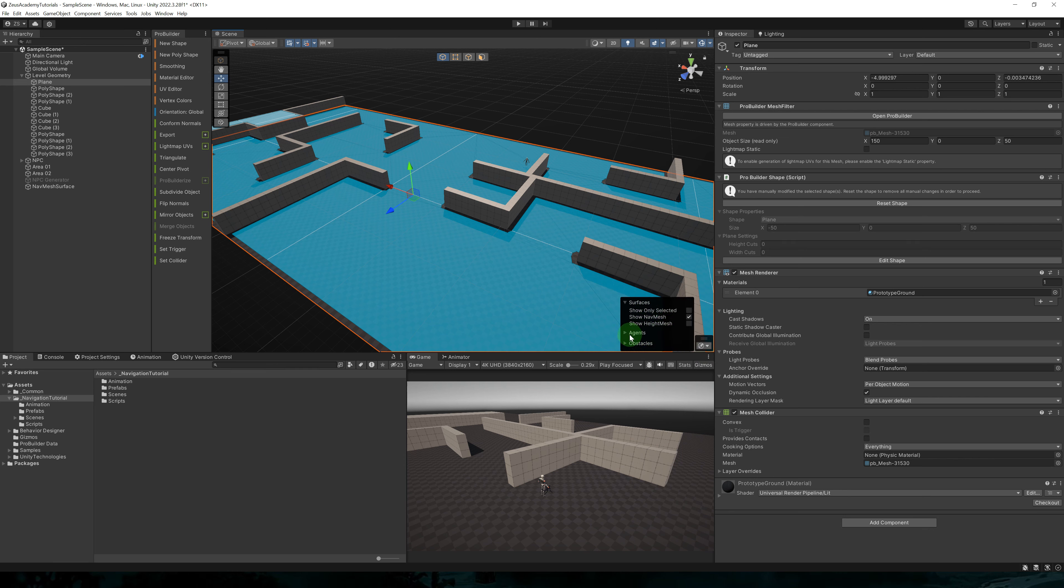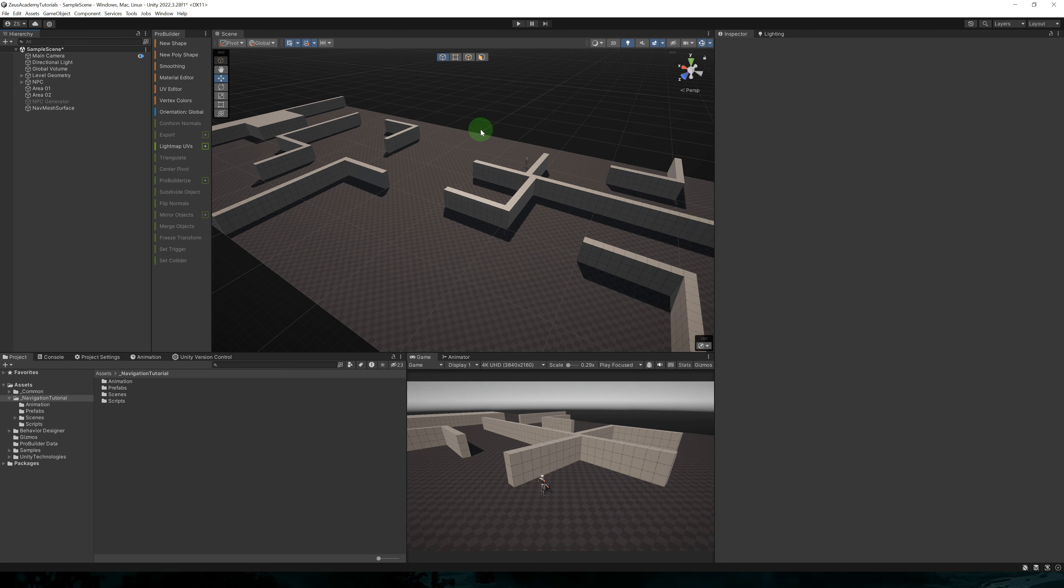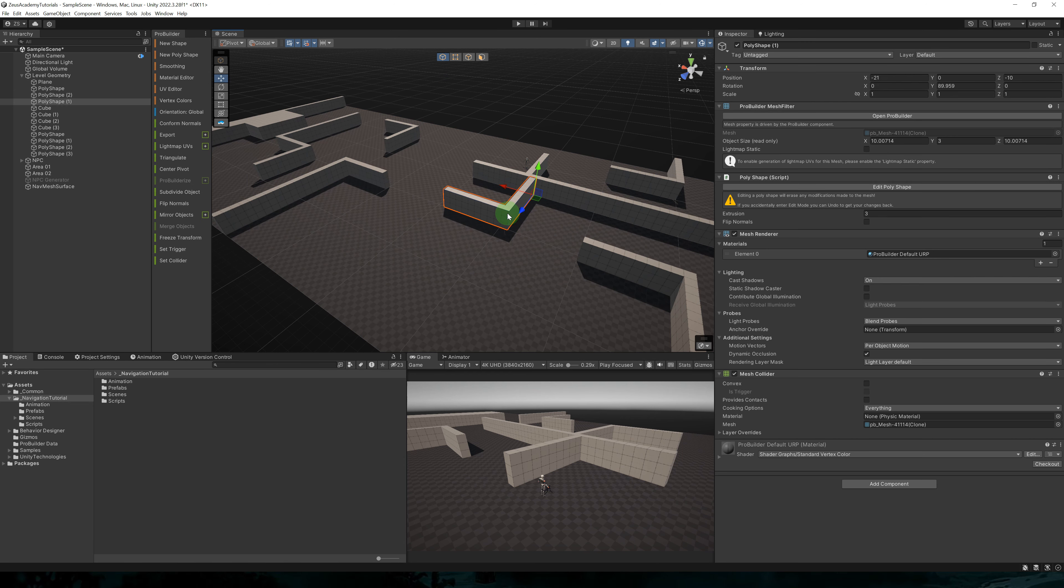You can also collapse it. And by clicking on this button, we get the same menu here. So we're going to hide the navmesh for now.